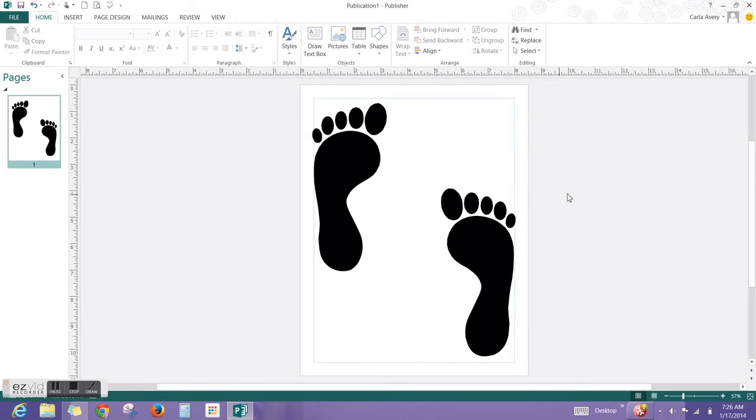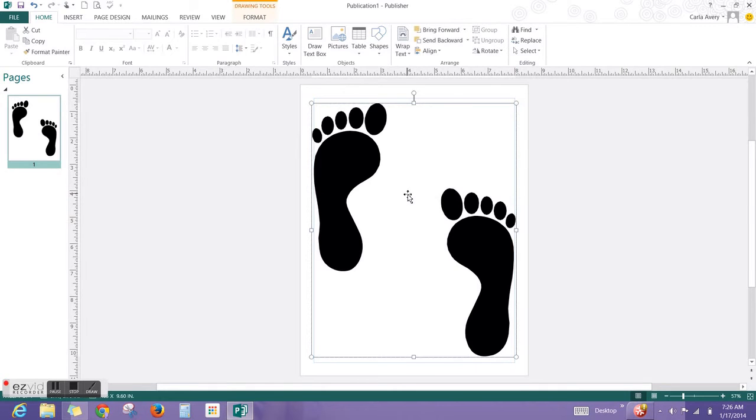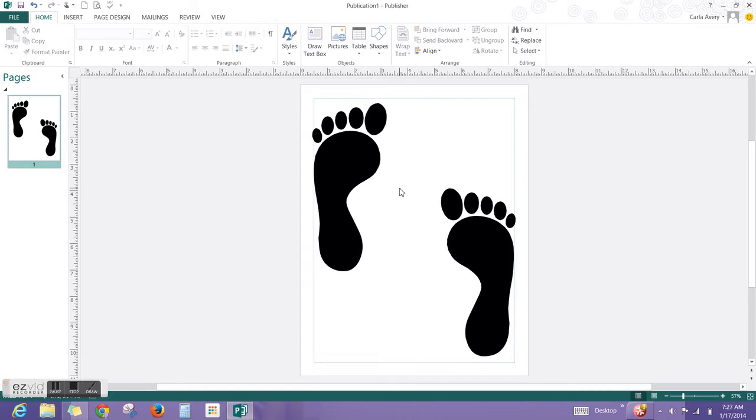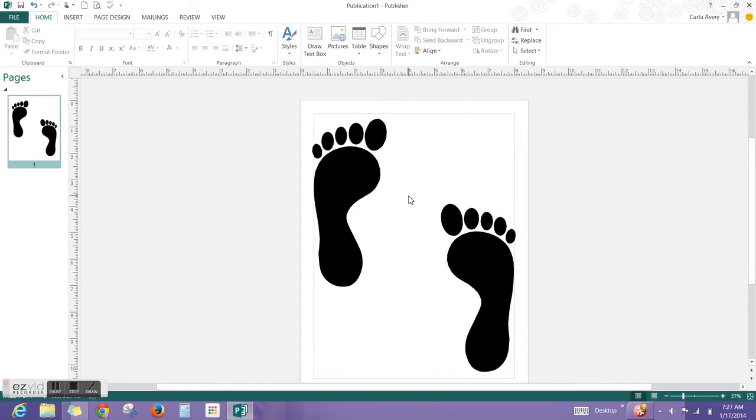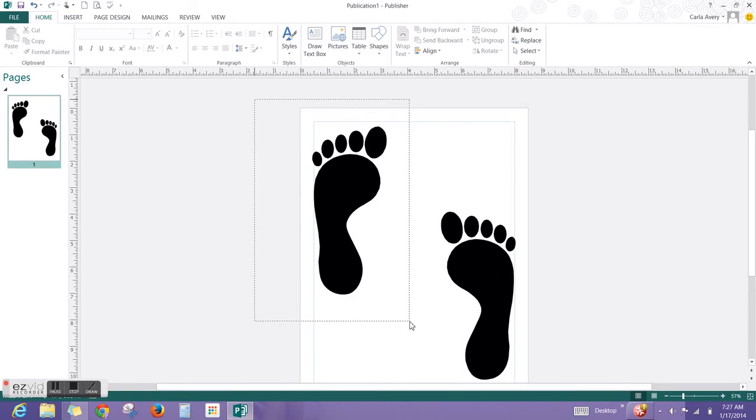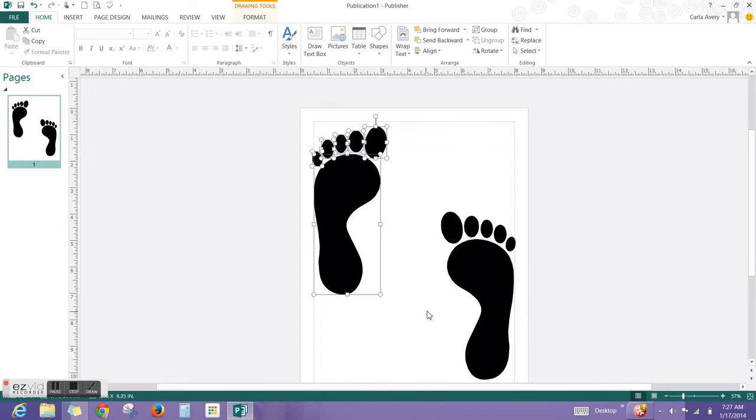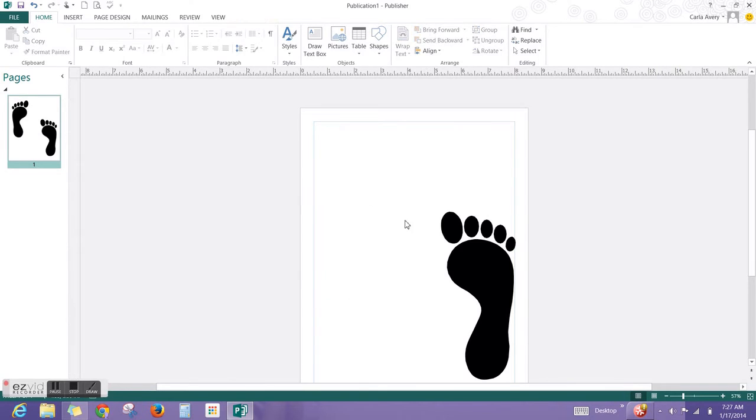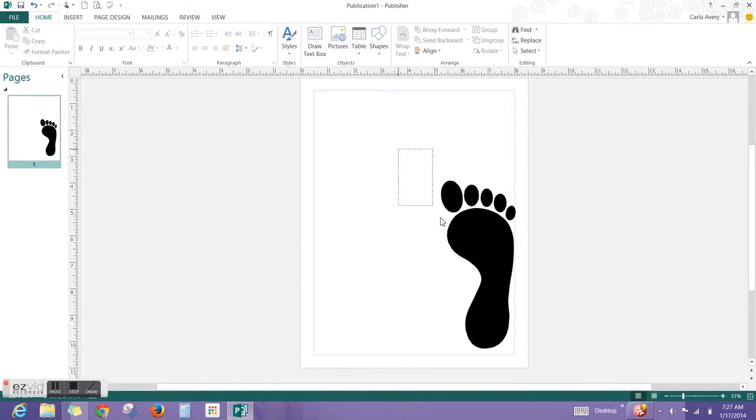Then I want you to click between the two feet and hit the Delete on your keyboard. Then you're going to decide which foot you're going to keep. I'm keeping the one on the right, so I'm going to draw an imaginary box around the one on the left, and it will select everything, and I'm going to hit Delete on my keyboard.